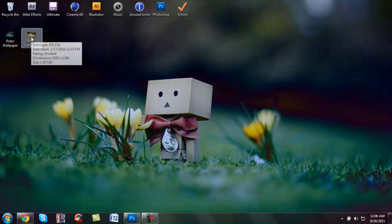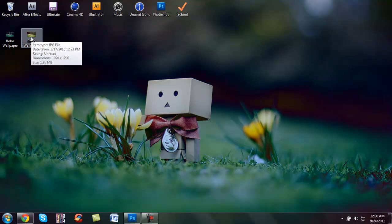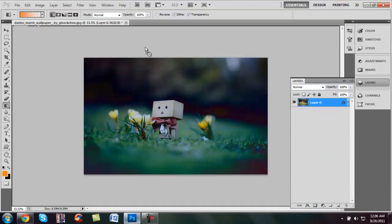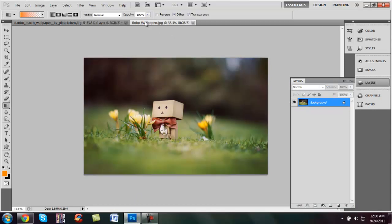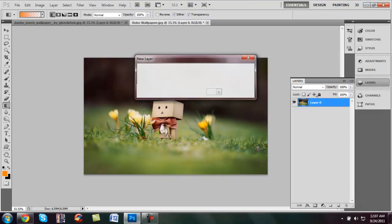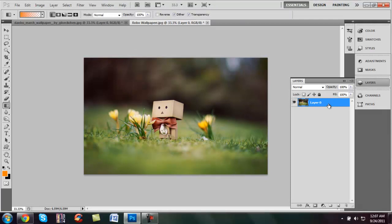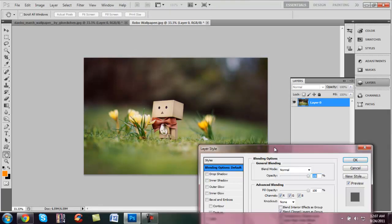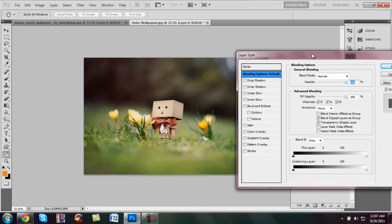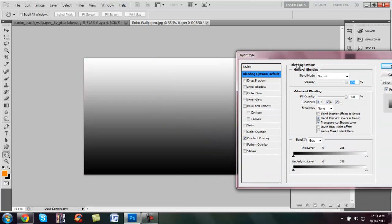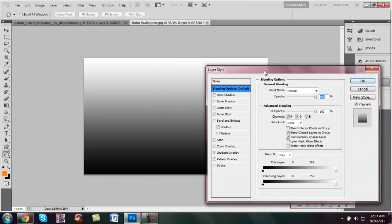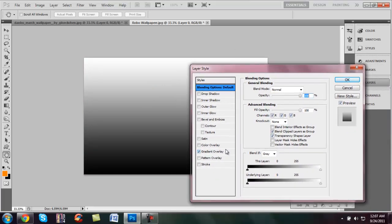So first drag any of your pictures or whatever into Photoshop. Alright, once you have it, unlock this if you have to. Now double click your image. Click on gradient overlay, and like I said this is a really quick tutorial but it's really effective.